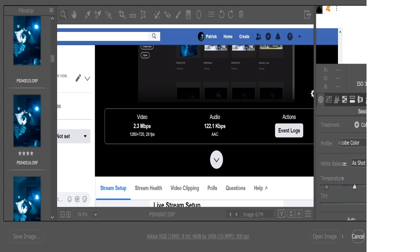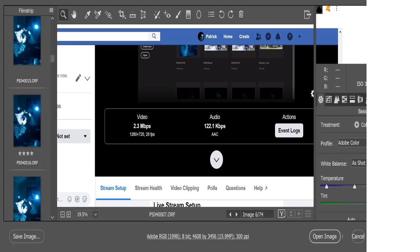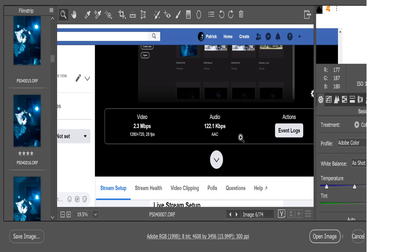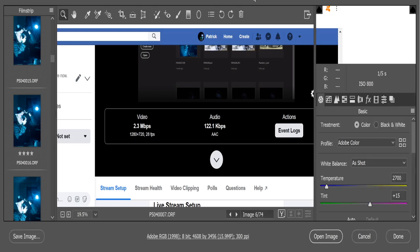For those of you viewing through Facebook, you'd probably notice the strange Facebook Live logo in the center there. That's just the live streaming software acting up with the Camera Raw file from Adobe.